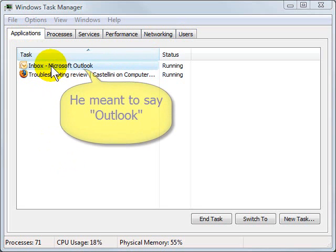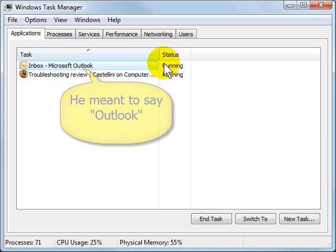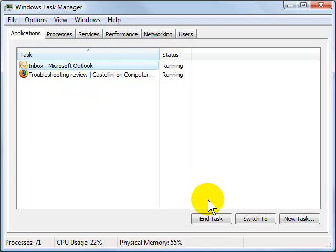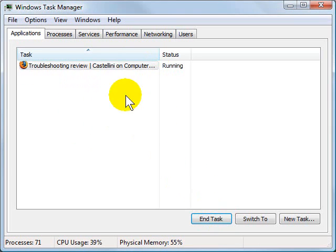So in this case, if my Outlook Express was not responding, it would come over here to the Status and say Not Responding. So I can simply click the application I want to close and choose End Task here at the bottom. And by doing that, it will force that particular application to close.